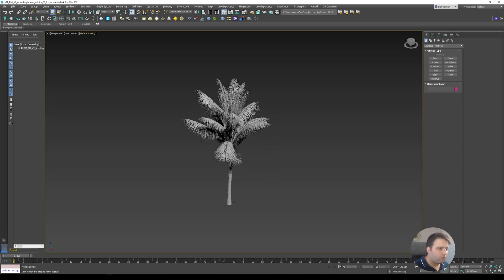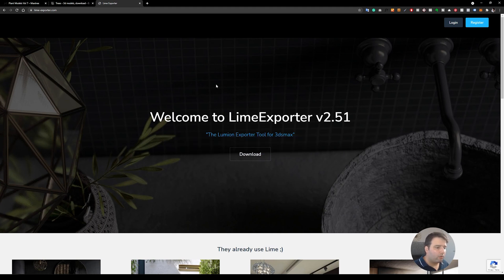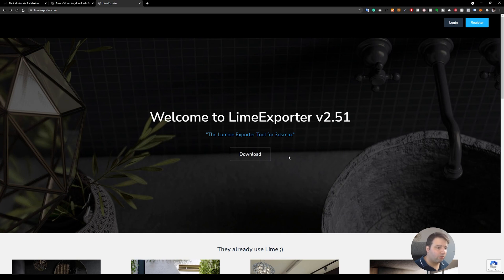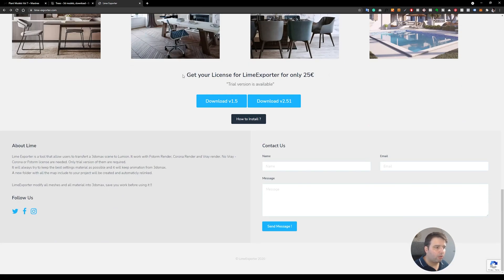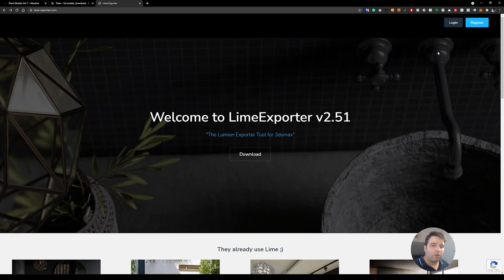Let me just disable this. Here's the asset. One thing I forgot to mention is how you can get the Lime Exporter plugin — go to limeexporter.com. You first need to create an account by registering at the top, and after that you'll be able to download a free trial. You can also purchase Lime Exporter — scroll to the bottom and get a license for only 25 euros yearly. They have two versions: 1.5 which is local-only, and 2.5 which exports online for extra security and has much better features. I strongly recommend version 2.5.